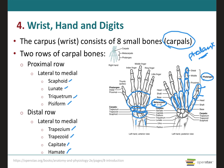Each of the other digits will also have a proximal, a middle, and a distal phalanx, and so forth, for a total of 14 phalanges on each hand.